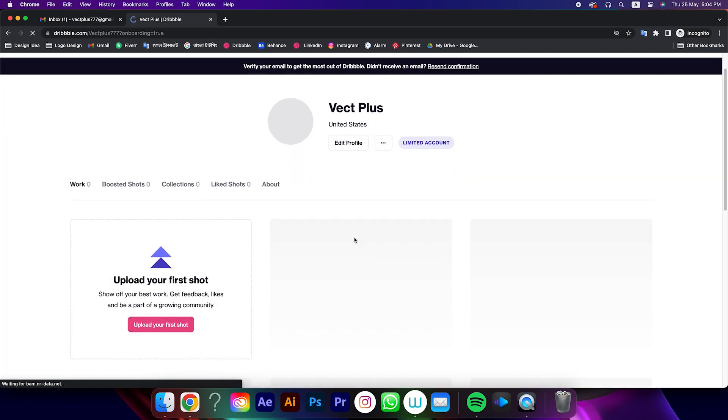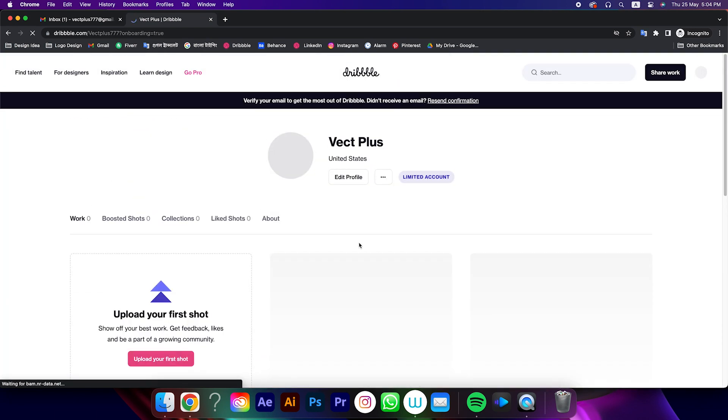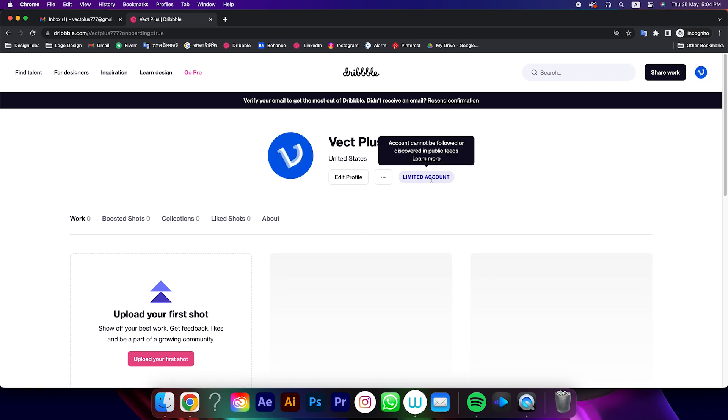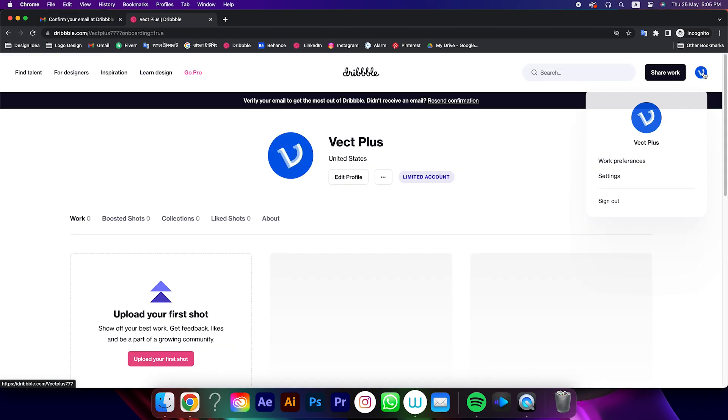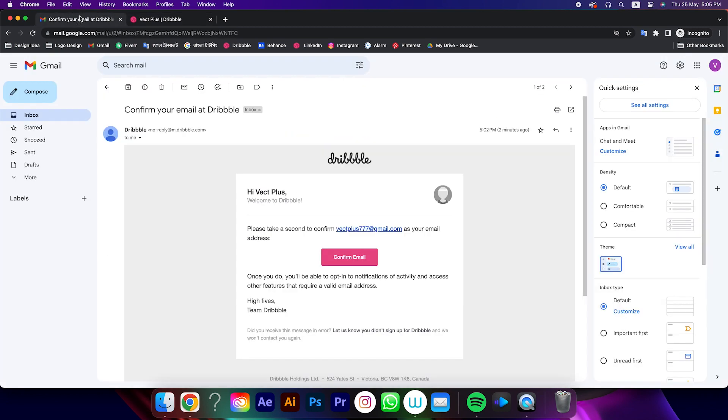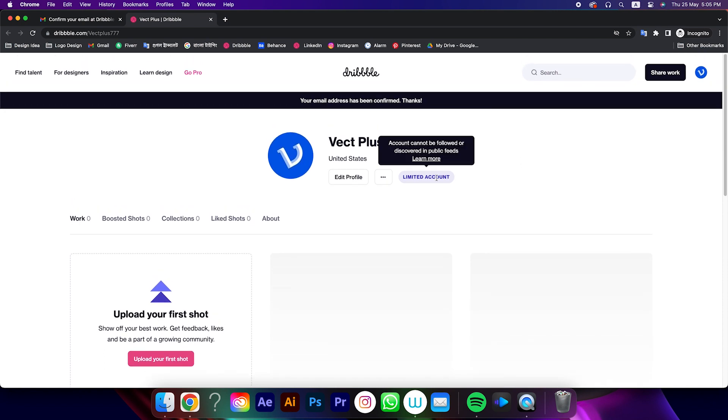After that it will show limited account, so first we have to verify our email account. They will send you an email, you have to click on verify. Congratulations, you have successfully opened your Dribbble account, but it's still showing limited account.